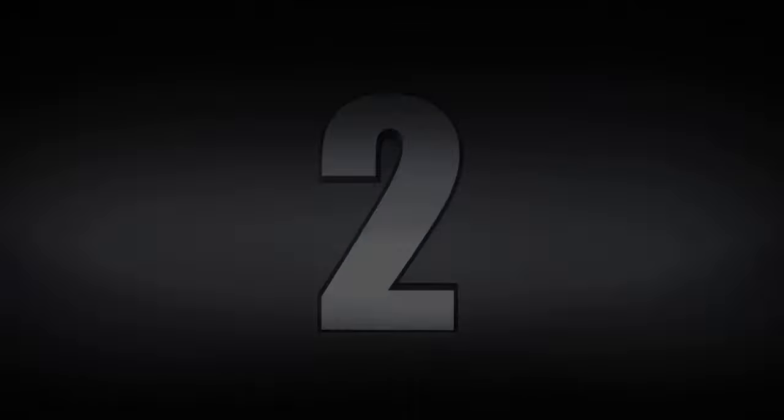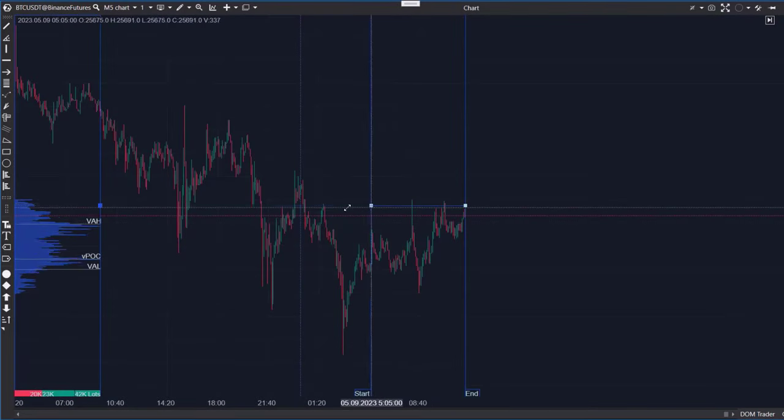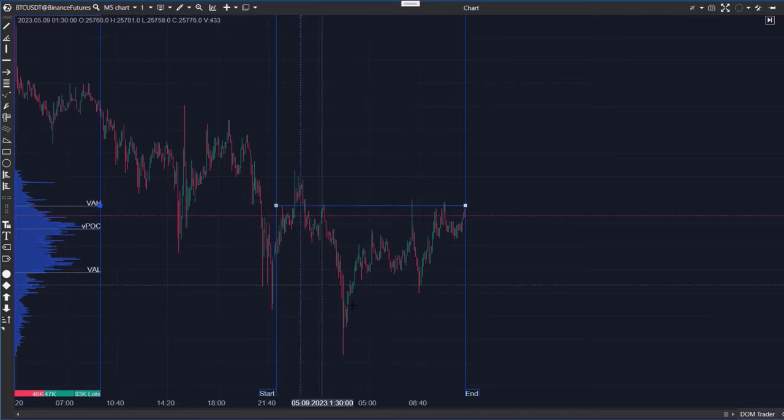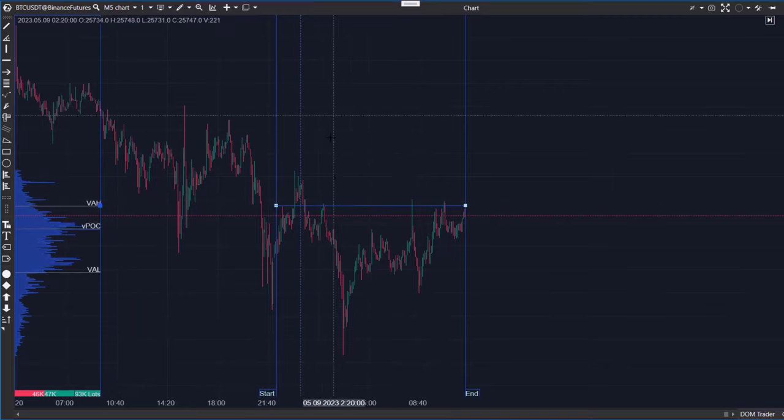Second, Anchored Market Profile reproduces volume profiles for specific sections of the chart.